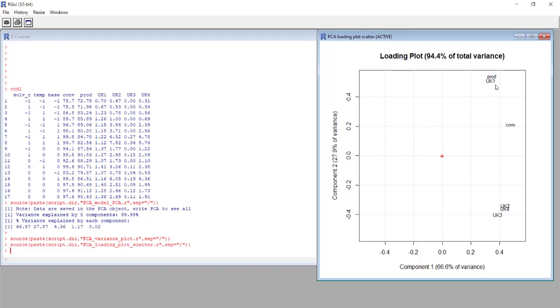And another observation that we can have from this plot is that the angle that is formed between these two groups passing from the center is almost 90 degrees angle. This means that these groups of variables are not correlated.